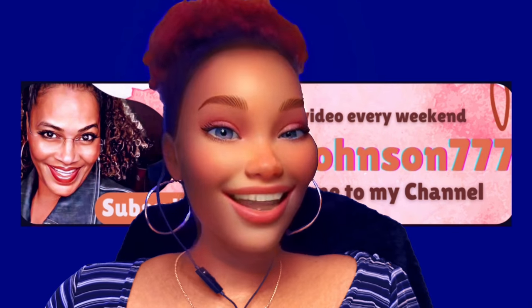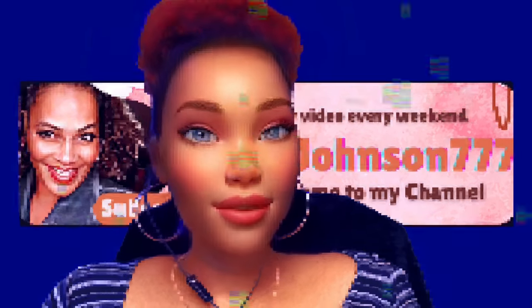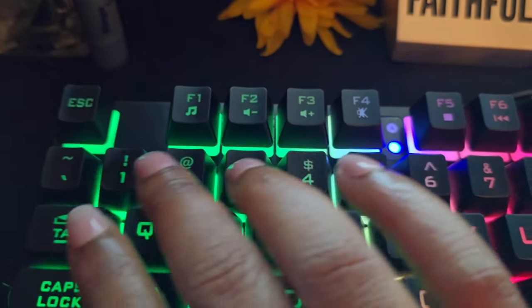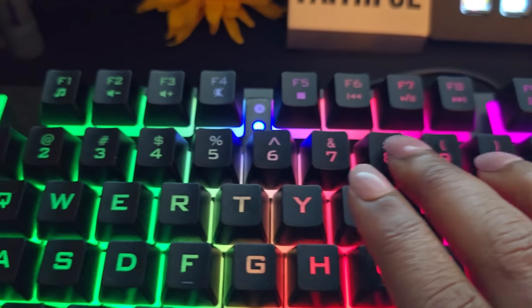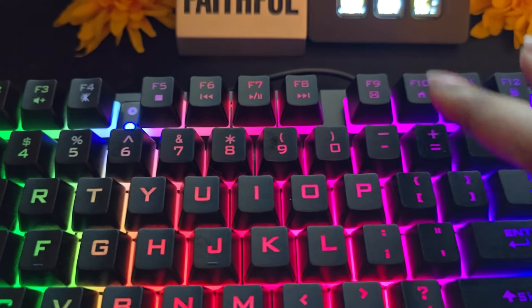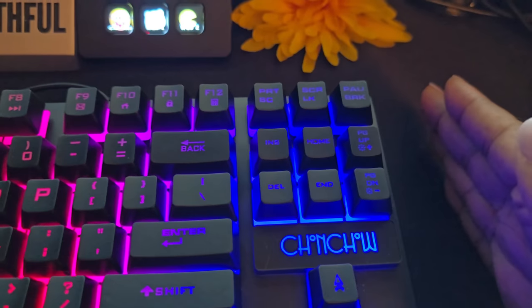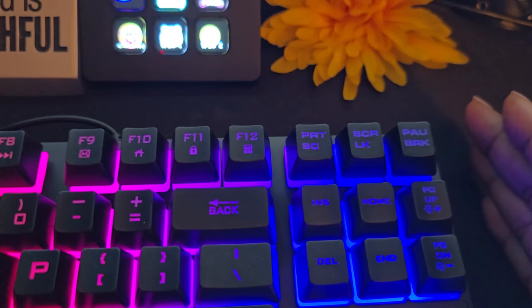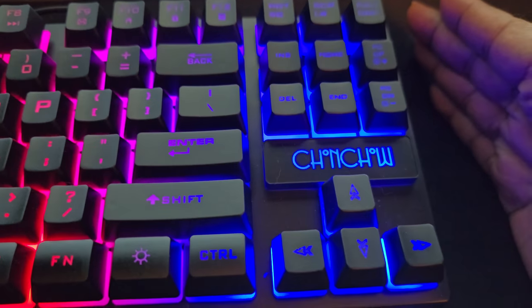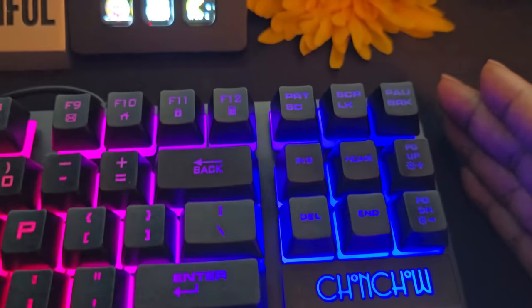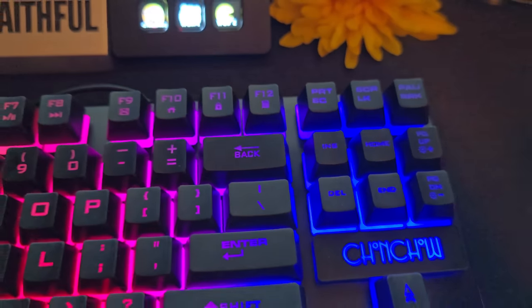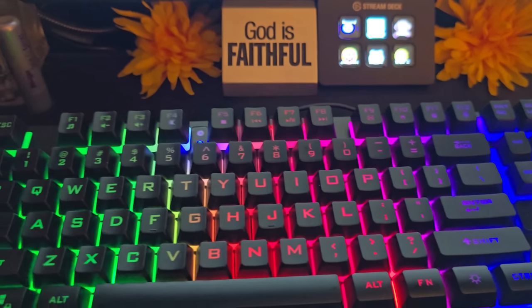The number keys are right here on the top of the keyboard. There's no number pad, so I missed the number pad but I got used to it. It's not very big because it's only 87 keys.